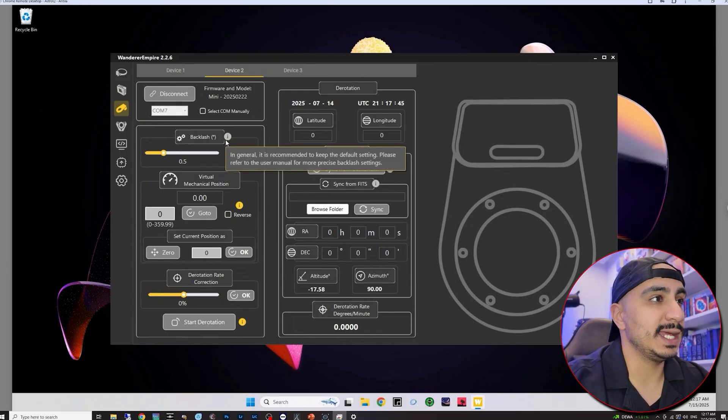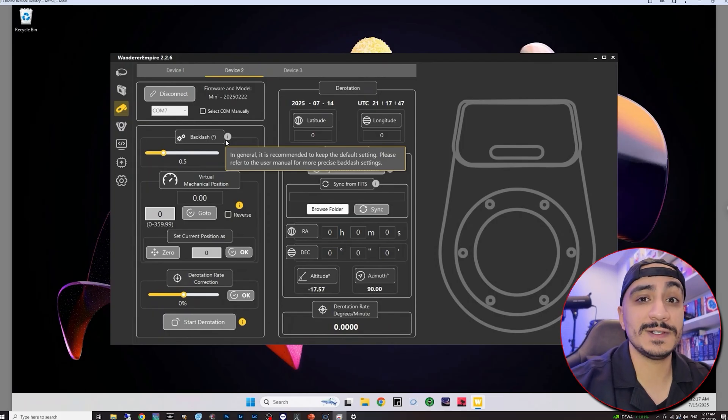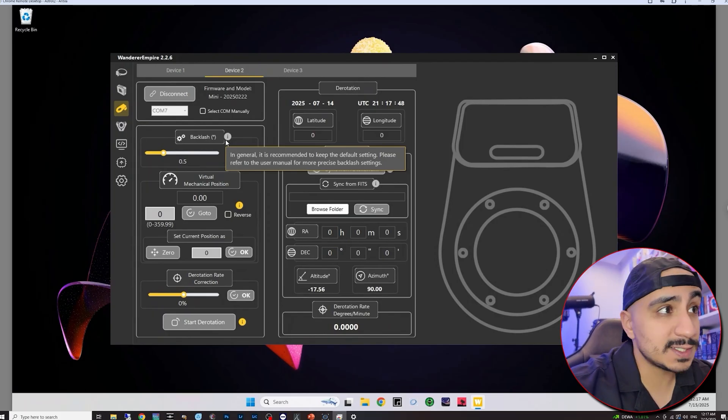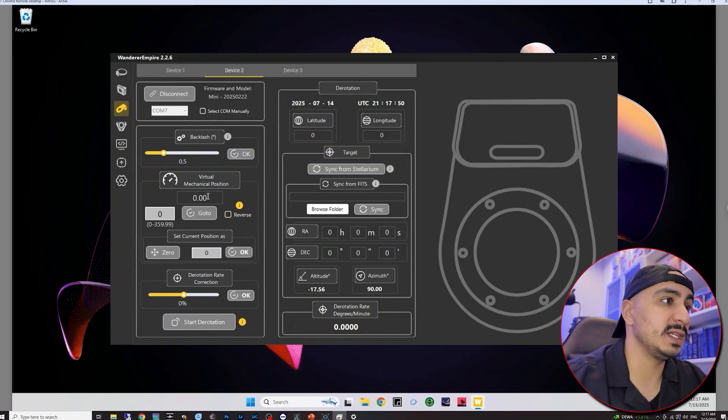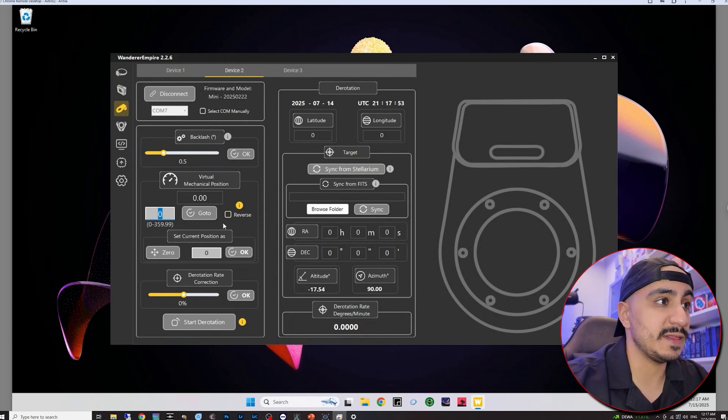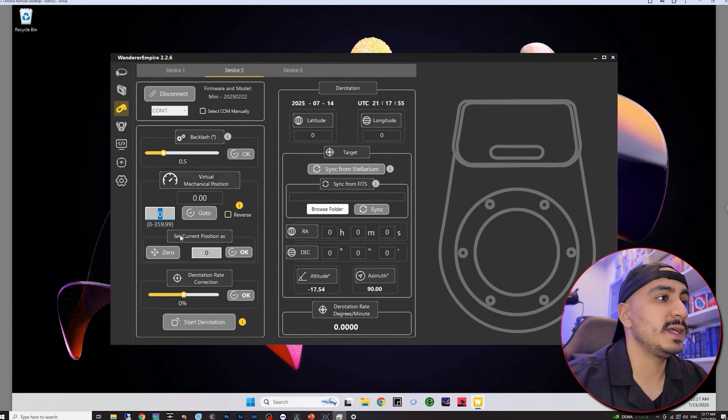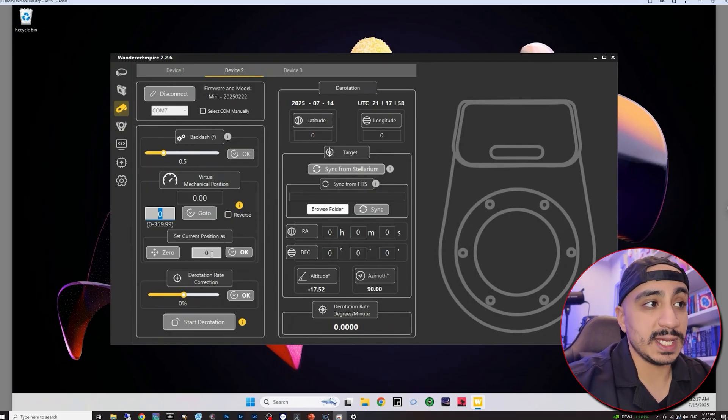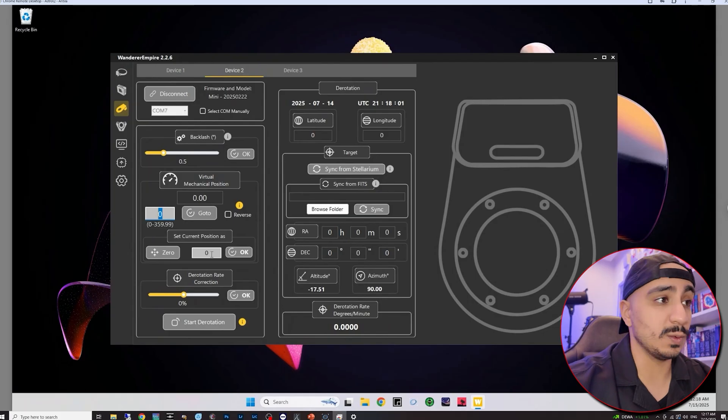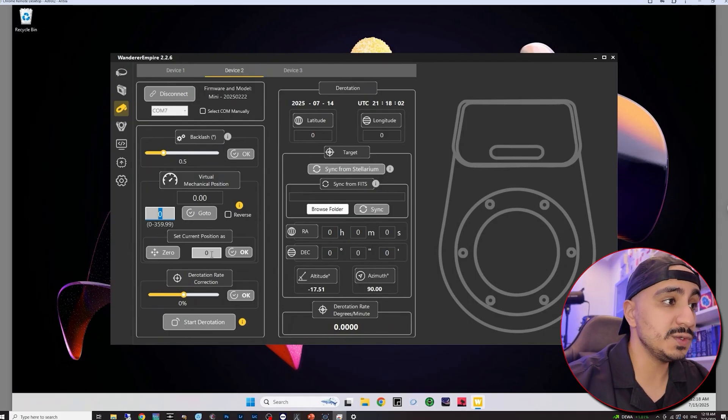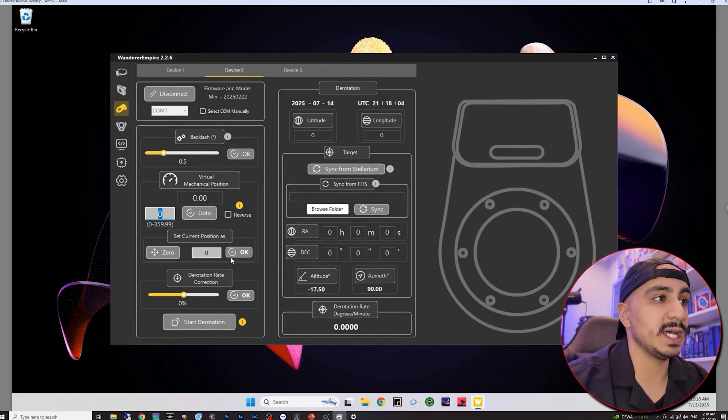So let's have a look at some of the settings we have here on the rotator tab. We have a backlash setting. It says here that it's recommended to keep it at default so I'm just not going to touch it. We also have virtual mechanical position. Here you can input a specific position and then go to it. And then we have set current position. This is useful if you want to set a zero position. For example, you can set the current position at whatever point that you choose.